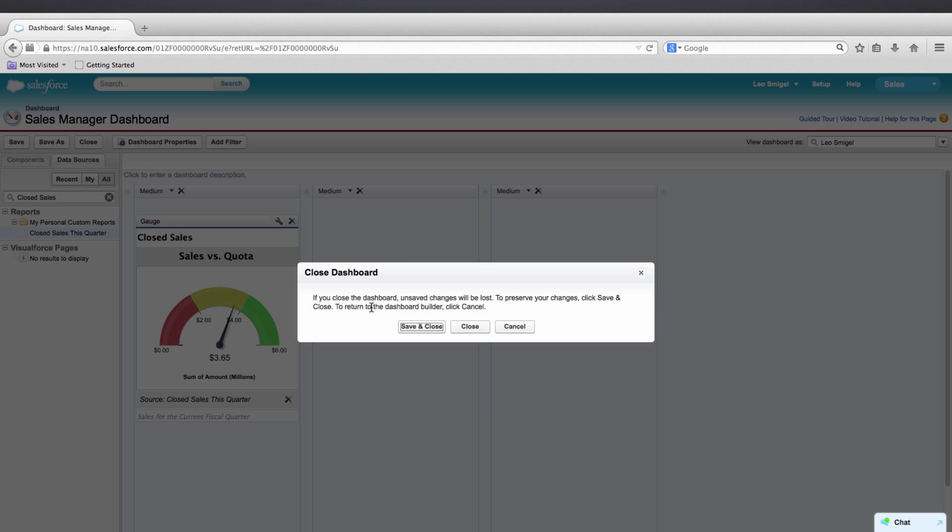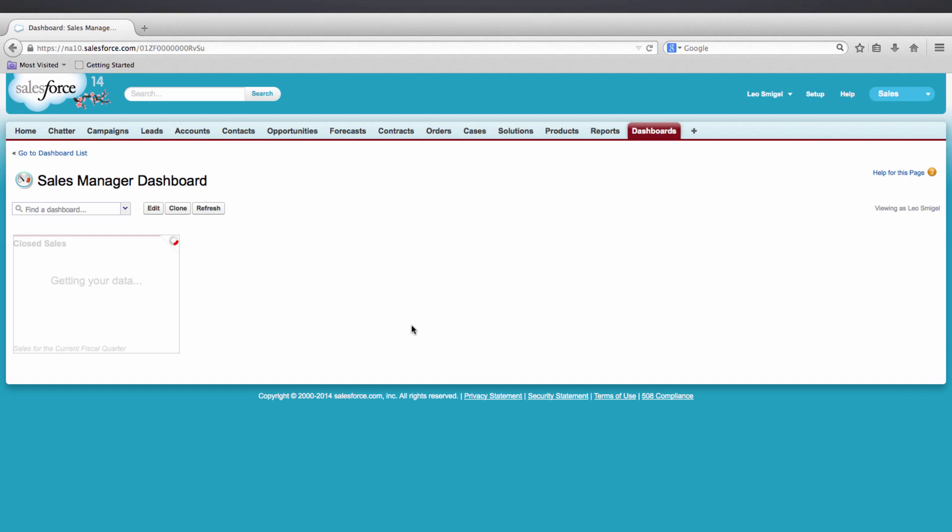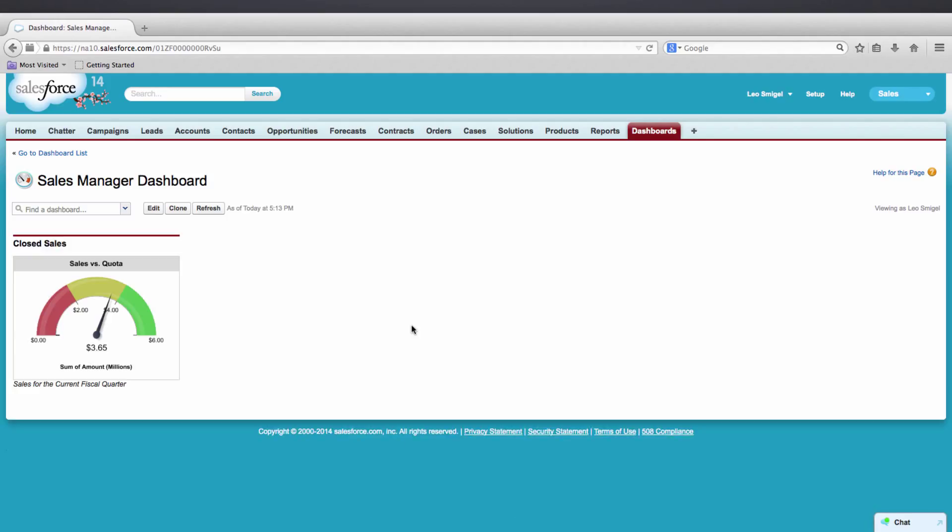So we just created our first Dashboard. Then we created a report, and we used the report to create the gauge component on our dashboard. Now sometimes we may be interested in different data for our gauge report. For instance, maybe we want to look at the gauge report by territory or industry. We can do that with a dashboard filter. To add a filter, let's edit the Sales Manager dashboard.